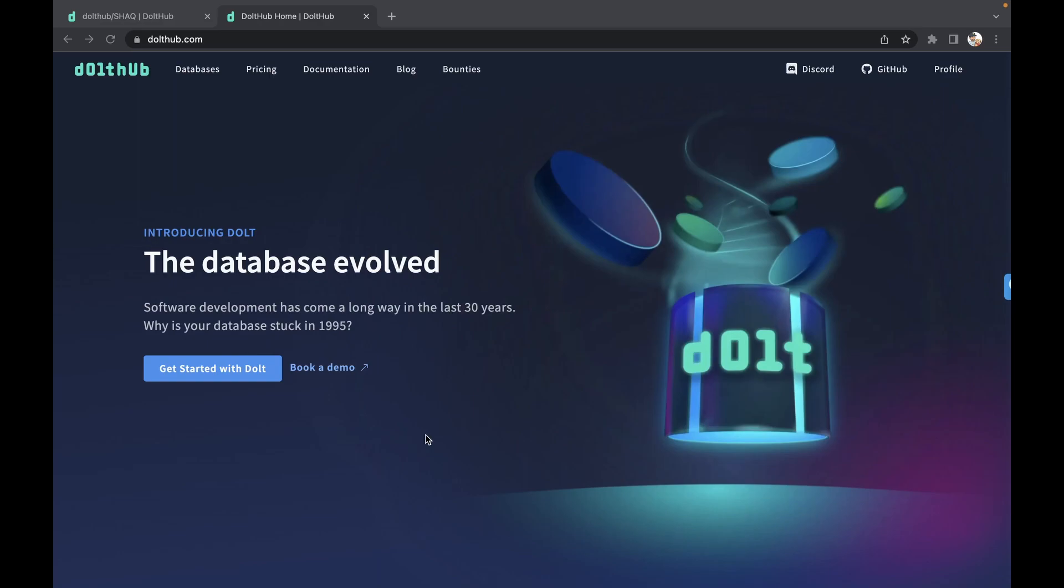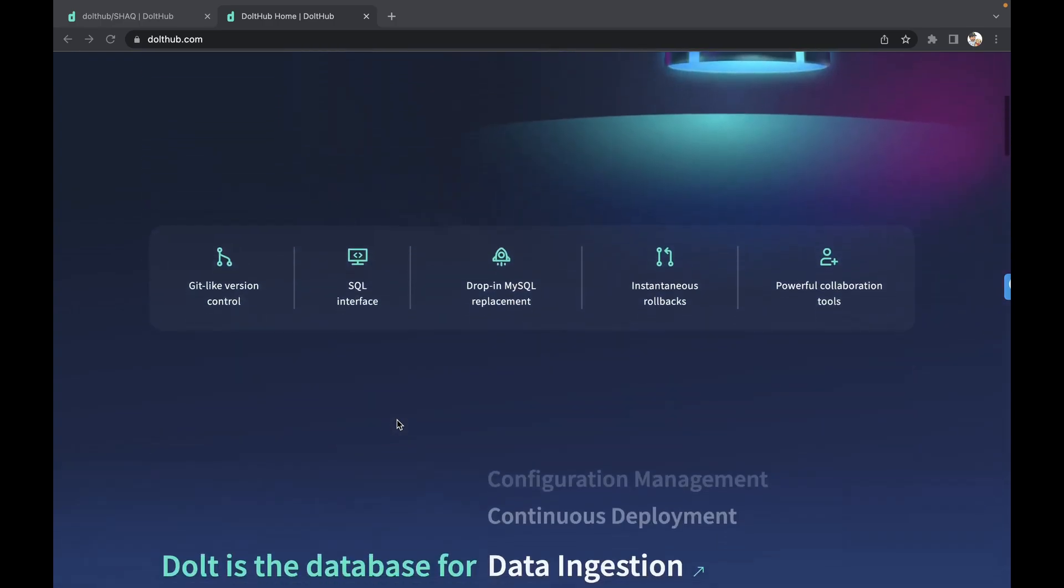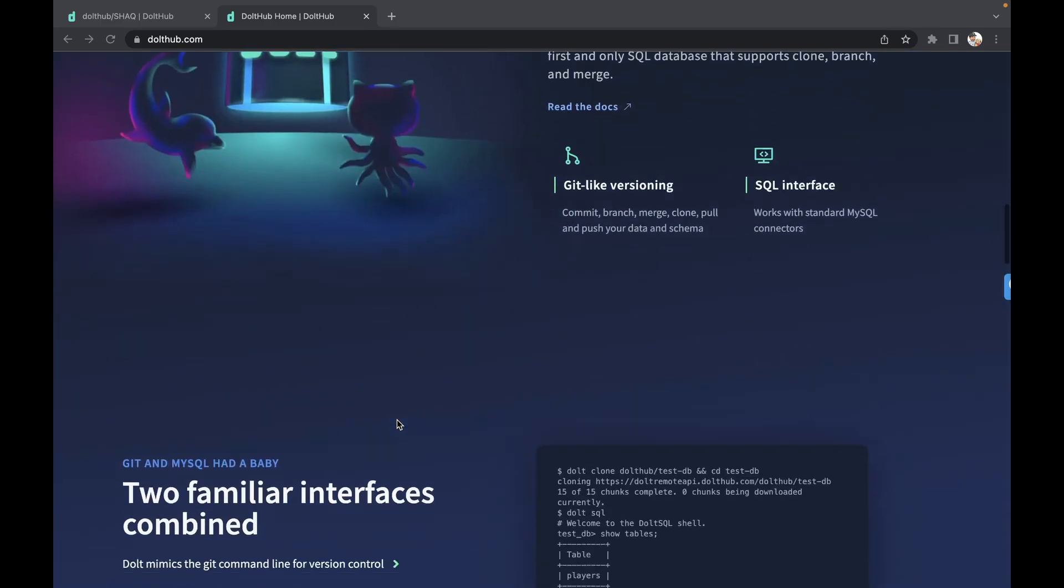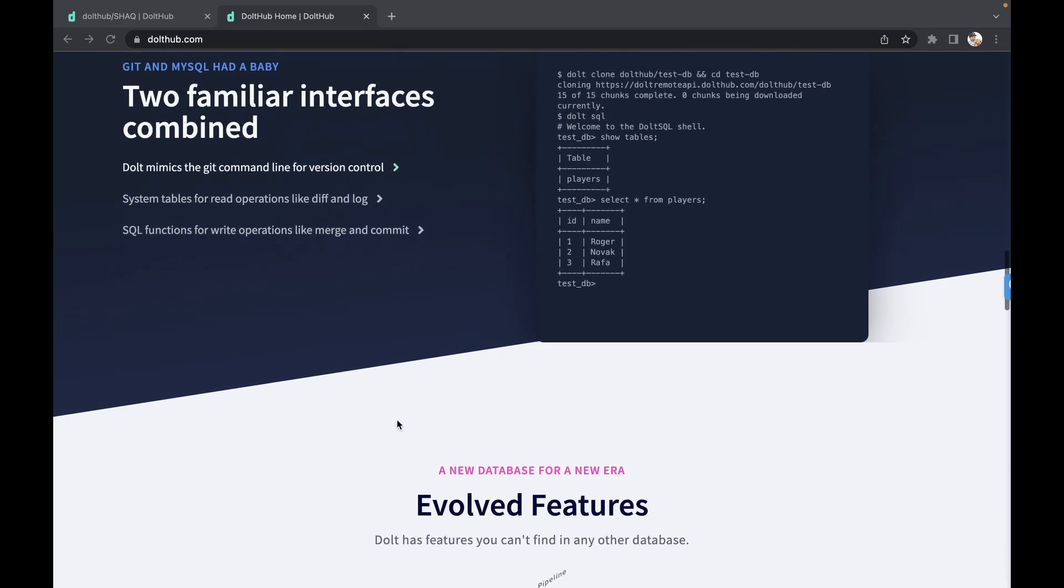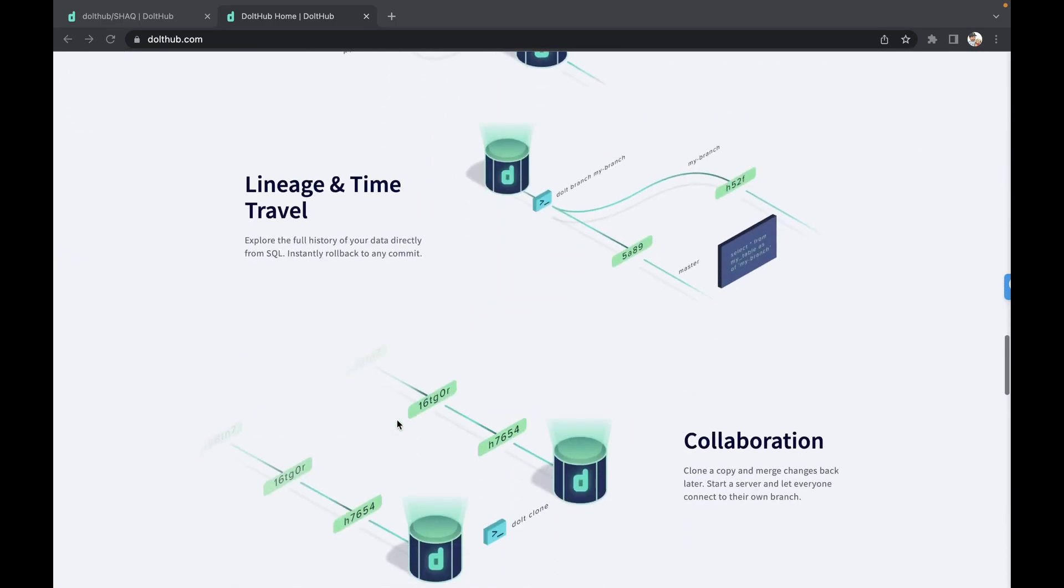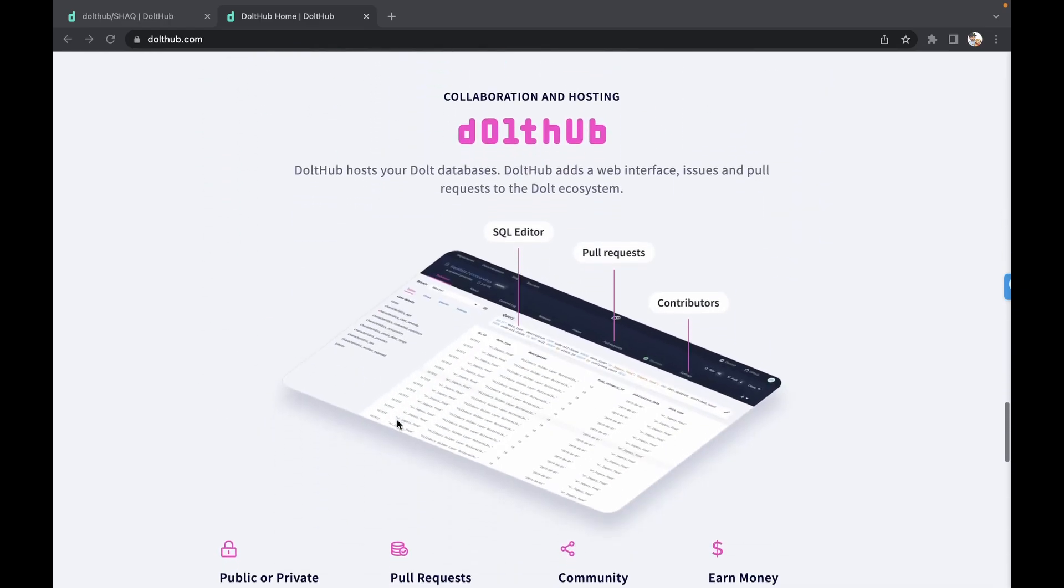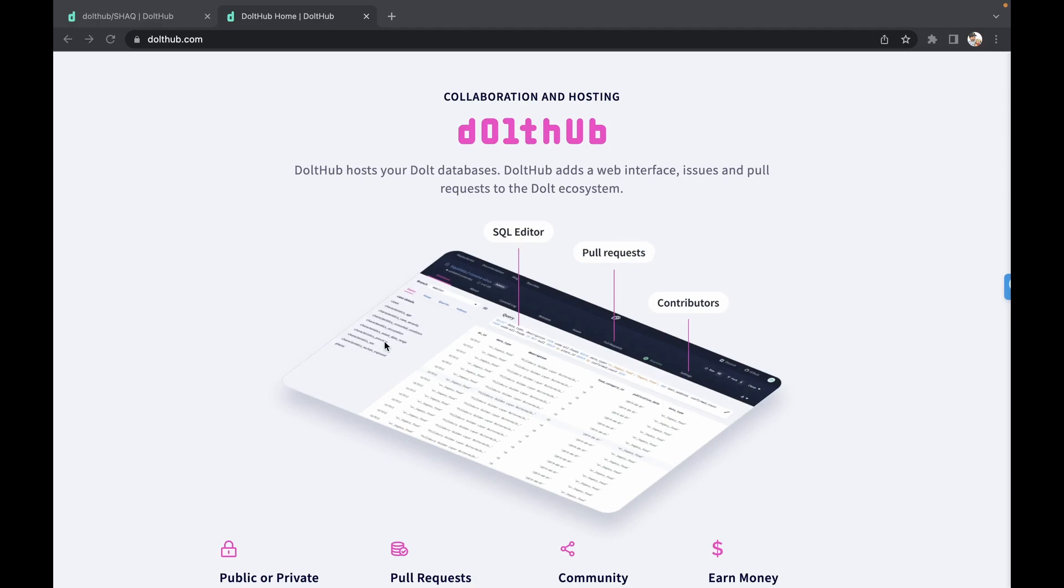Dolth itself is a database that you can download and use locally, and we also have a hosted version coming soon for those of you who don't want to manage and run your own database. We also have Dolthub, where you can manage your Dolth databases online. We've created a web UI with an SQL editor where you can manage pull requests just like you would on GitHub.